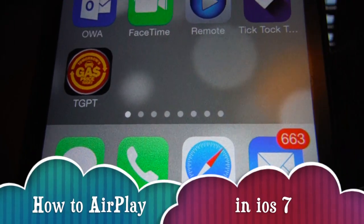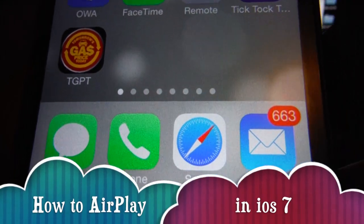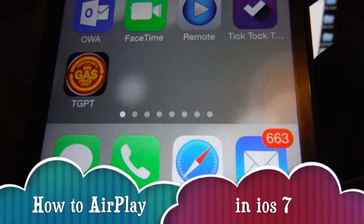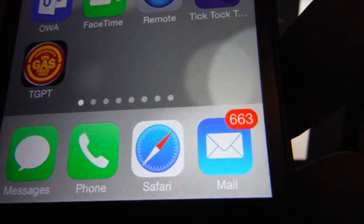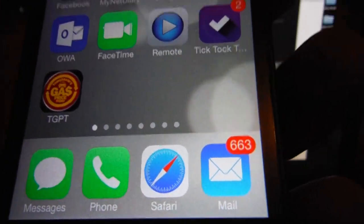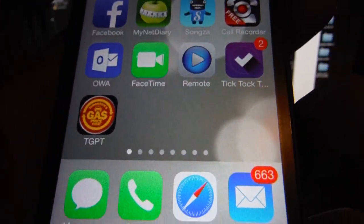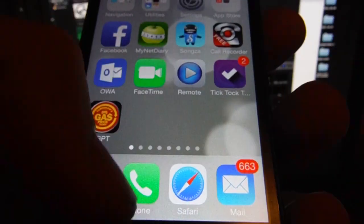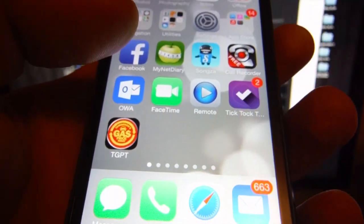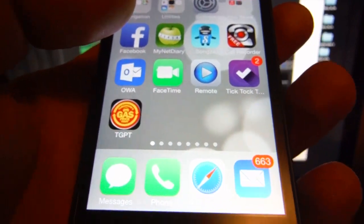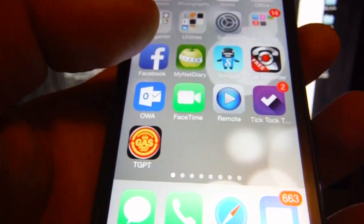Hey guys, in this quick video I'm going to show you how to AirPlay to your Apple TV or your Mac from your phone on iOS 7. I do have another video